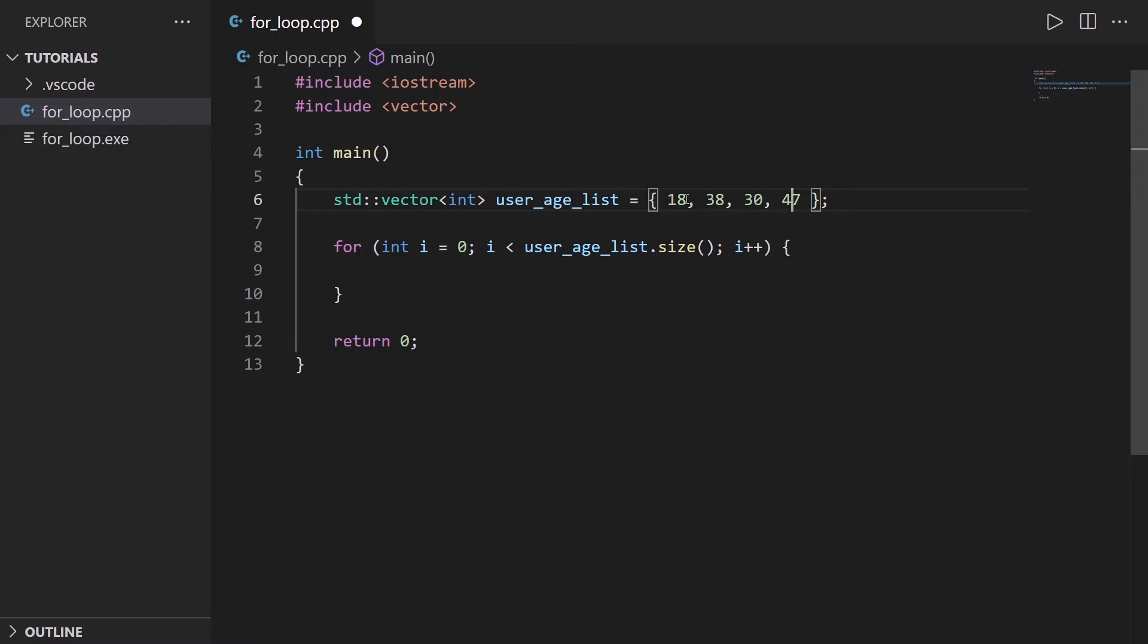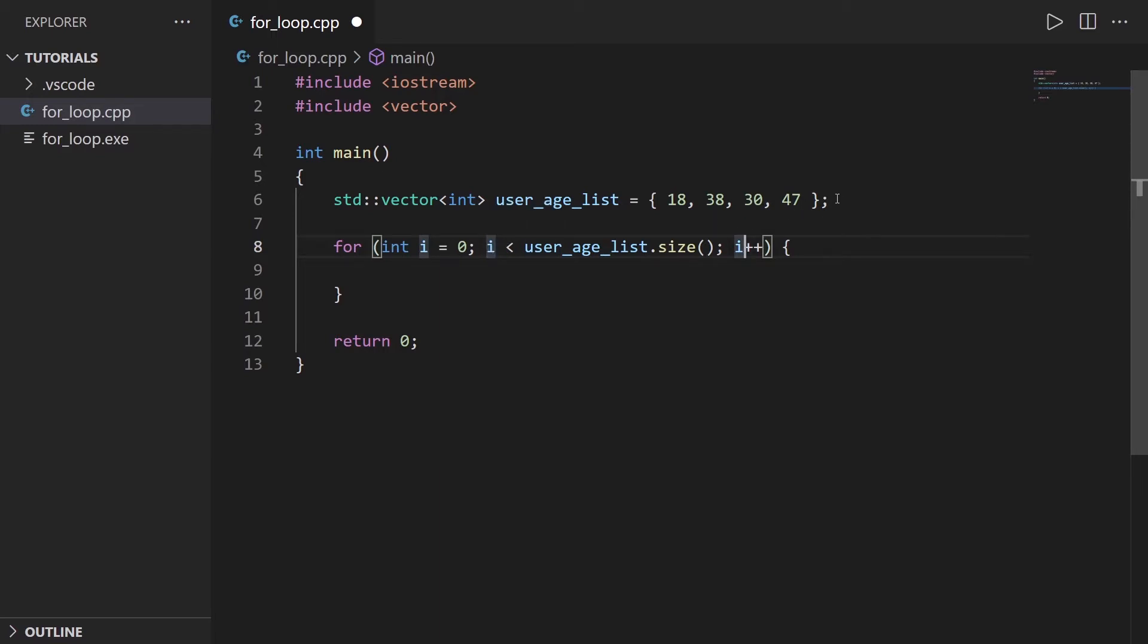So for index zero, one, two, and three, we're going to stay in the for loop. When we get to the number four, with plus plus we increase by one every time. So when we get to i equals four, four is actually outside of this list. So then we go out of the for loop.